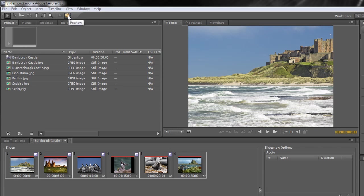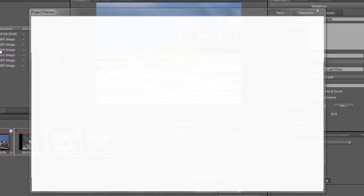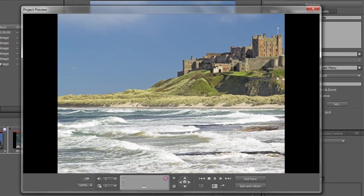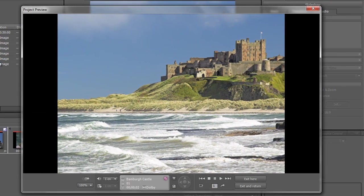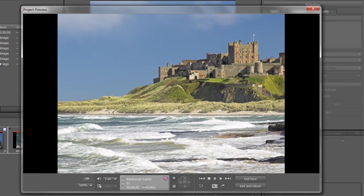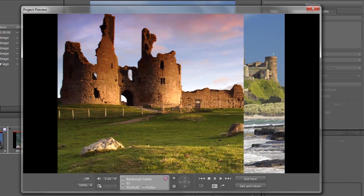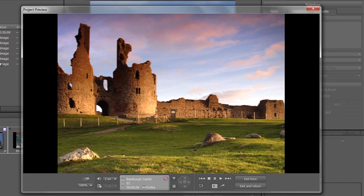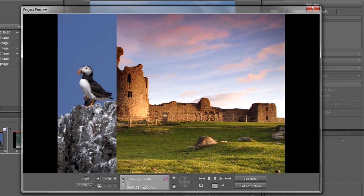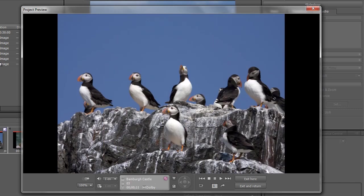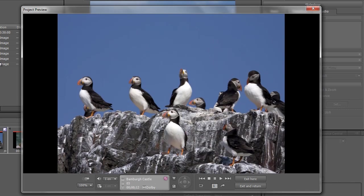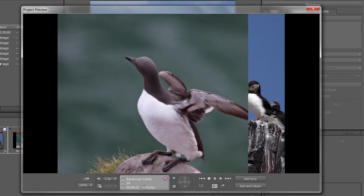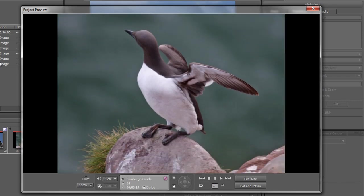If you click on that you can have a quick look and see we've got some nice pan and zoom. We also got rid of all the edges where pictures didn't fit properly, and we looked at how to make all the pictures fit so there weren't black lines at the top, bottom, or either side.